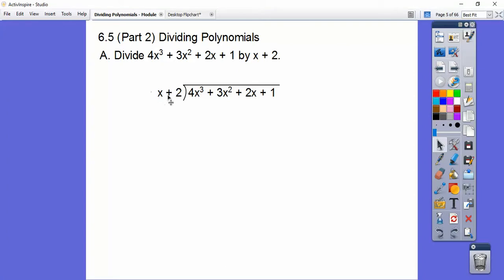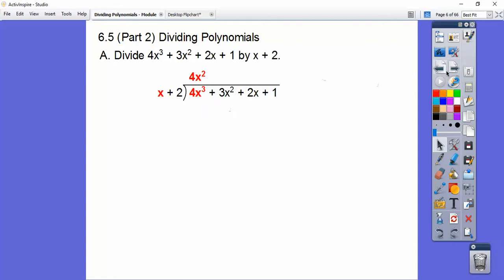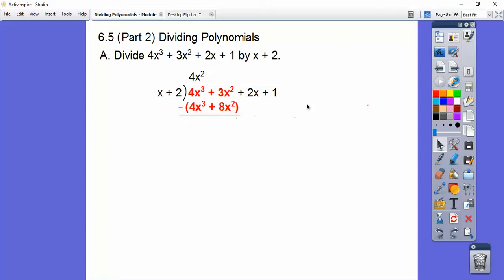So we do x times what gets us 4x to the third? x times 4x squared gets us 4x to the third. Then we multiply 4x squared times x is 4x to the third, and 4x squared times 2 is 8x squared, so we write that right below. And then we do parentheses and subtract — these guys cancel, and 3 minus 8 is negative 5x squared. Then we slide down the next guy and do it again.